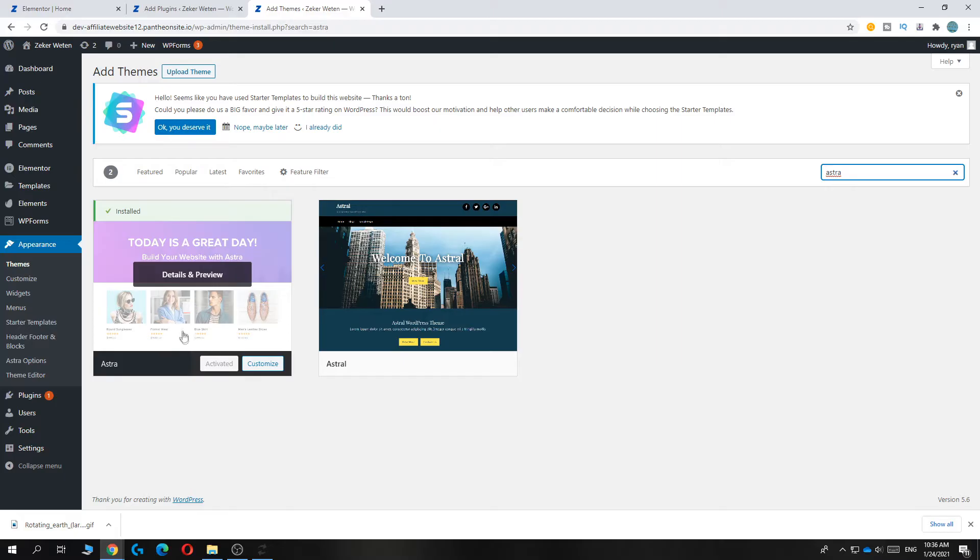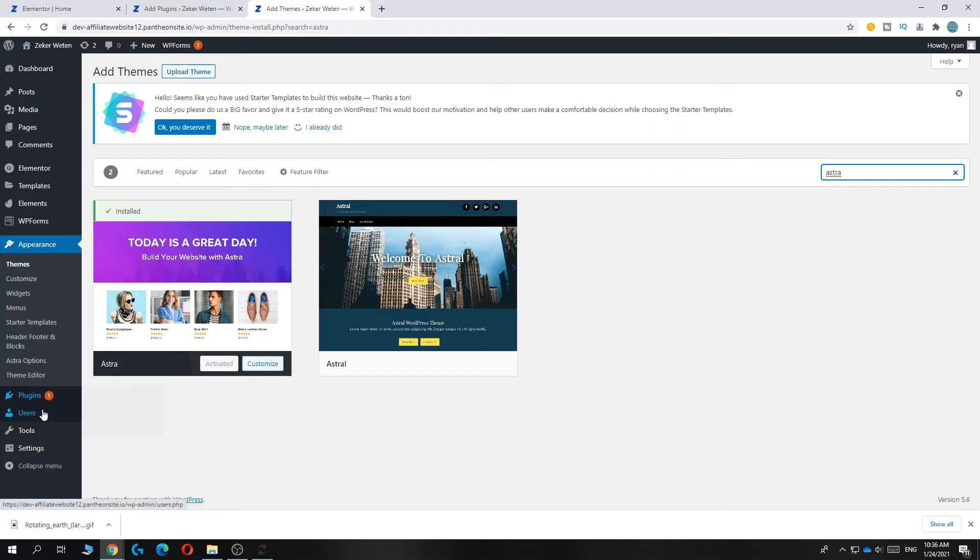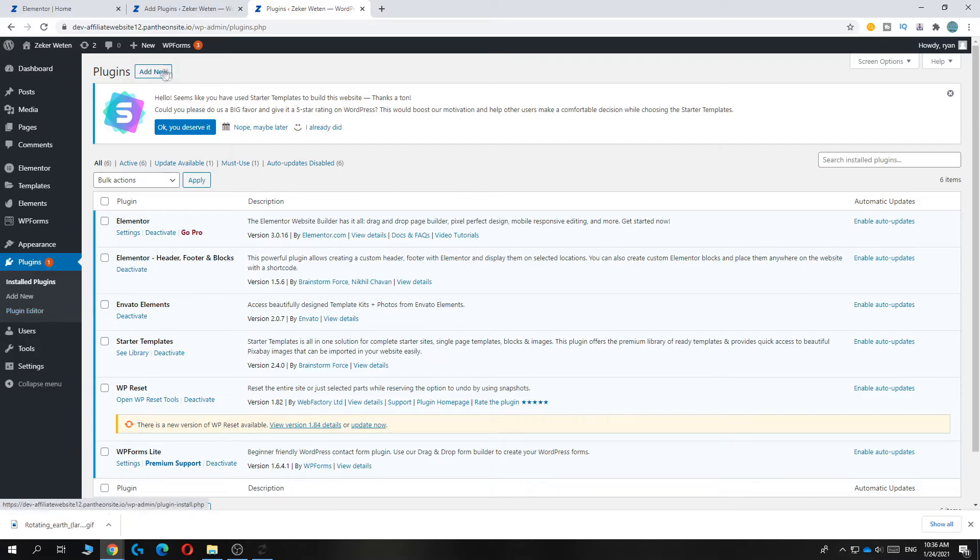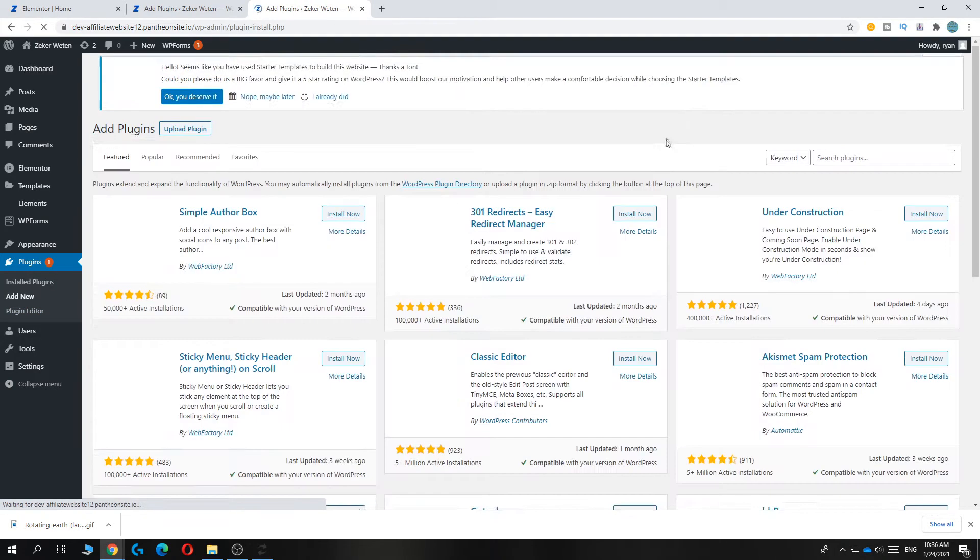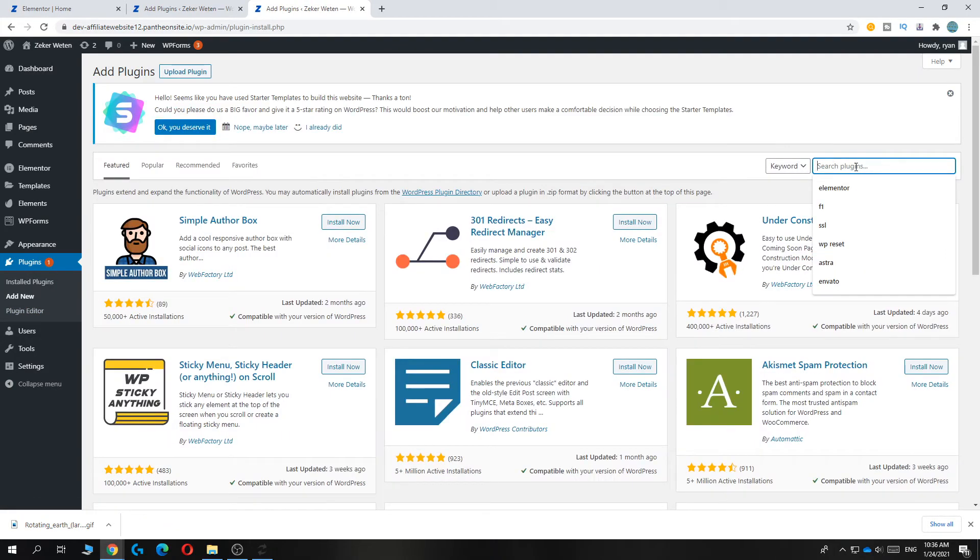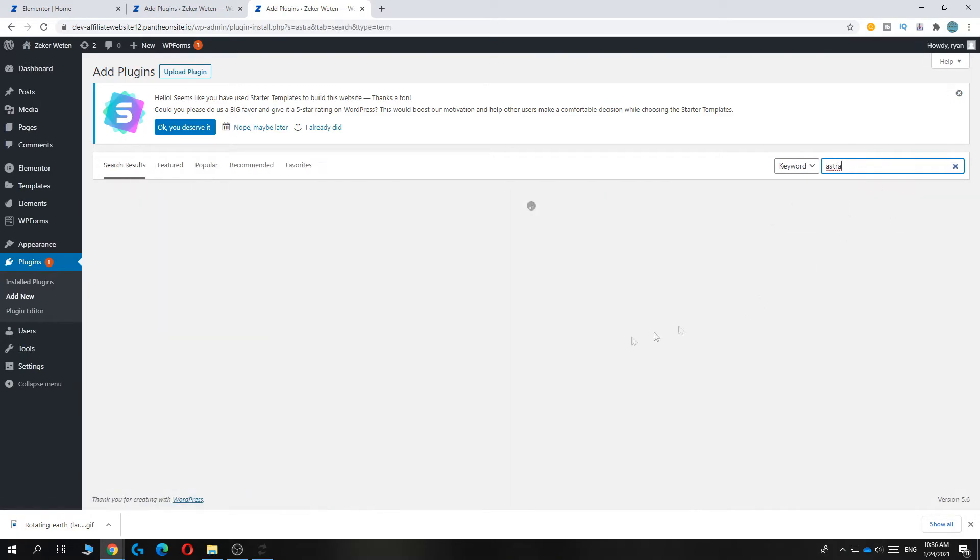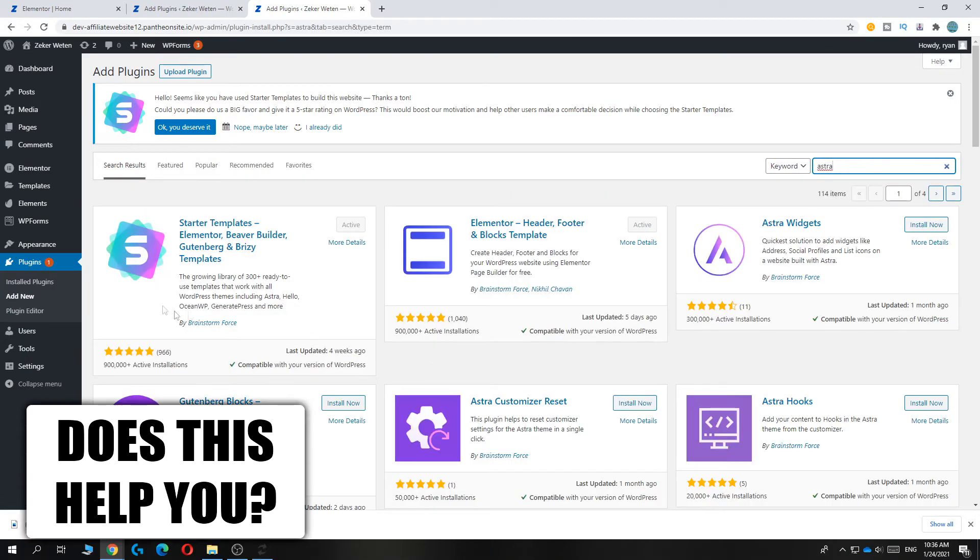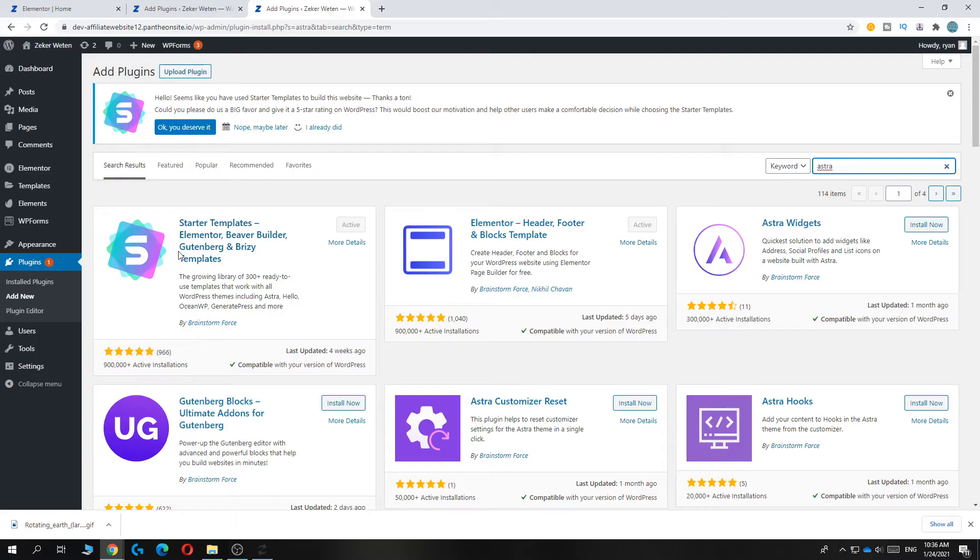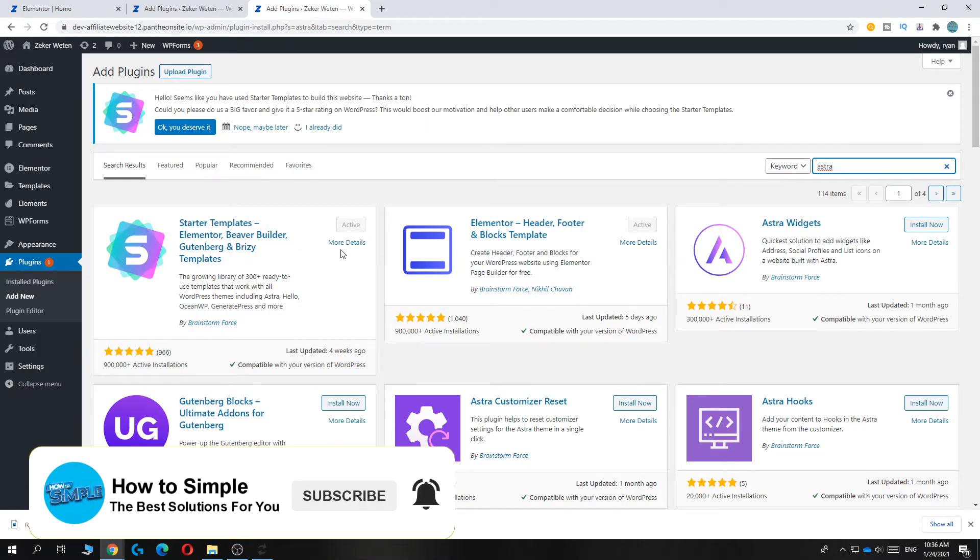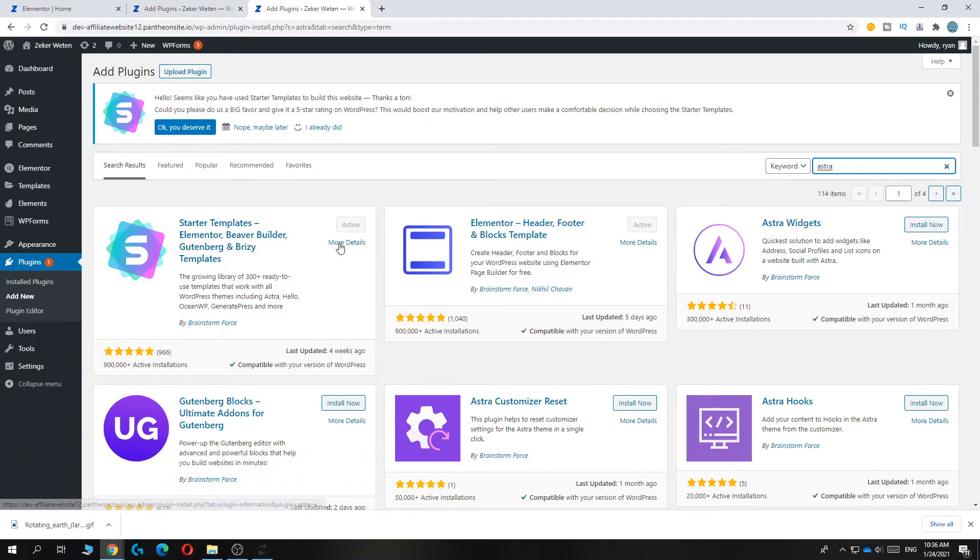Once you've done that, the second option you have to do is you have to go to Plugins and then go to Add New as well. And then go to Astra as well. Just type that in. Type in Astra and then install the starter templates for Elementor and all the other page builders and activate it and install it as well.